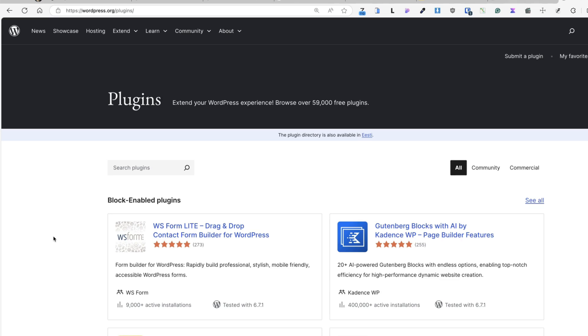And as you see currently, there are more than 59,000 free plugins in the WordPress plugin repository. But guess what? Too many plugins will slow your site down.